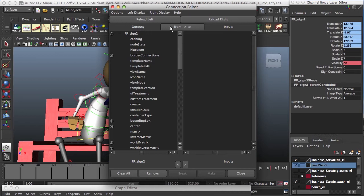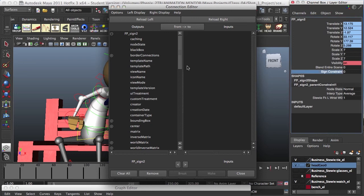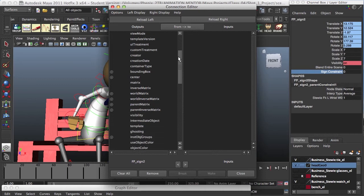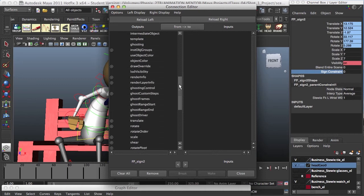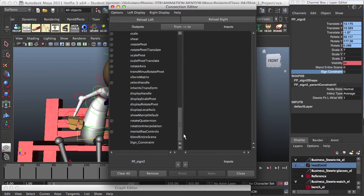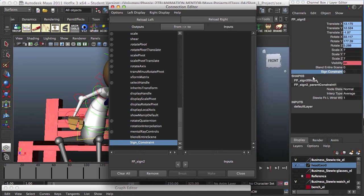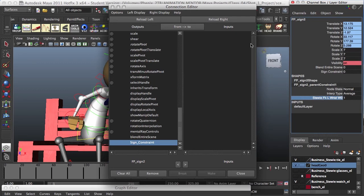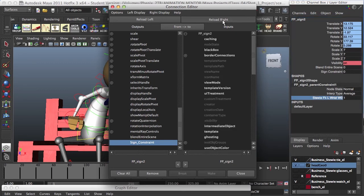On the output, we select the sign constraint attribute we just created. Go Reload Left, and we just go and find it, and it's right here at the bottom. Select it. Then on the input nodes, we'll select this one. If you just select it right here and go to Reload Right, you won't be able to find it.